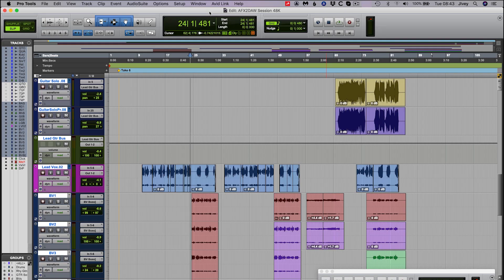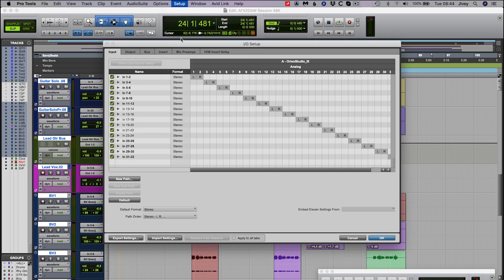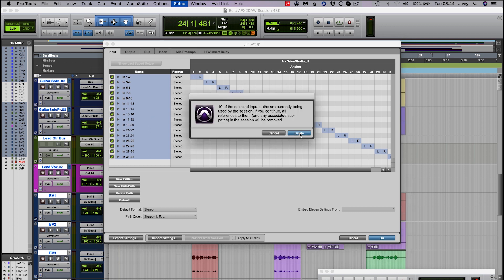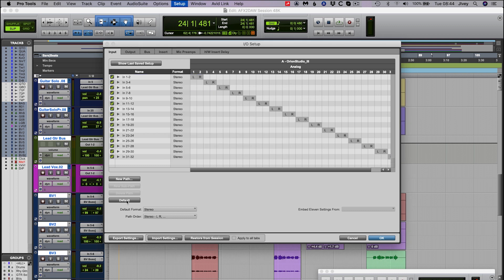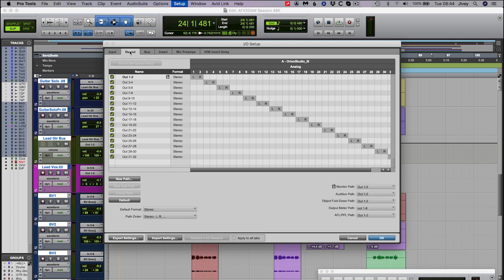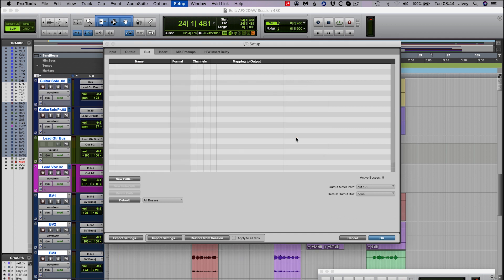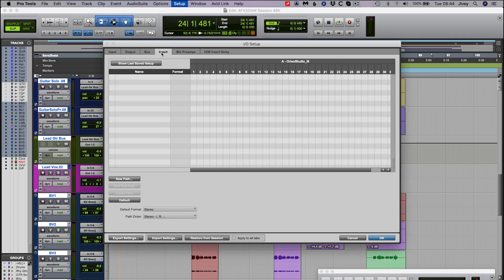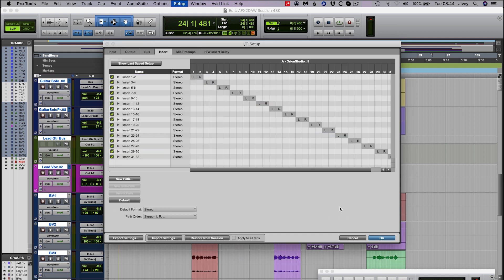The next thing to check is that the IO and routing from the Antelope control panel matches the routing and labeling inside Pro Tools. Go to Setup, then IO. In the Input tab, select all (Command or Control A), then hit Delete, then hit Default. Do the same for the Output, Bus, and Insert tabs. This will make sure that any IO from your interface lines up with what Pro Tools is expecting to see — or rather hear.